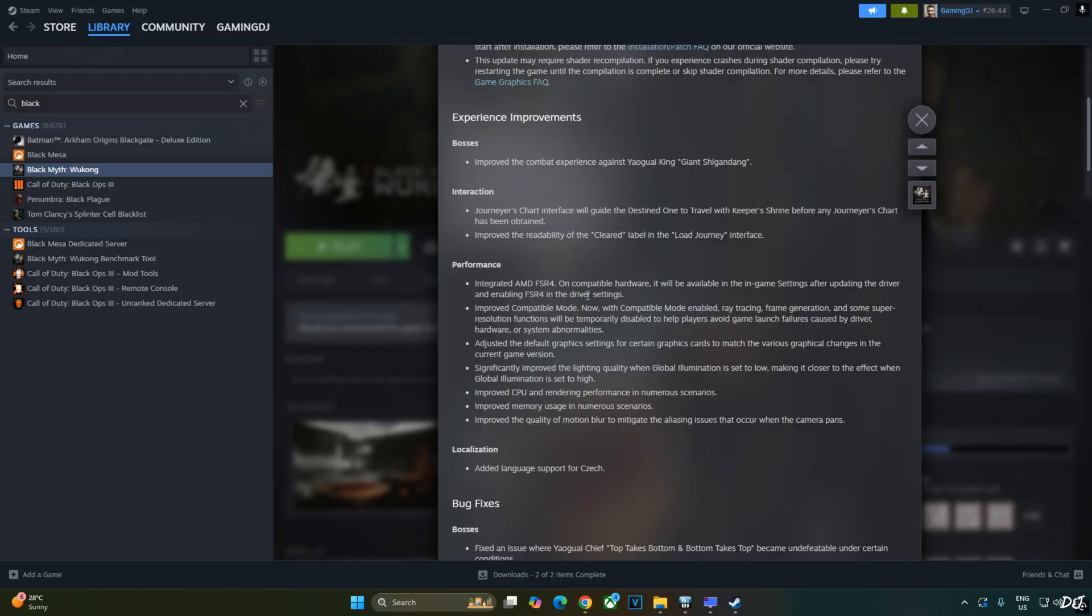RTX 2070 benefited a lot with optimized memory usage. I played the game with the UMA buffer size setting of 5 GB. In the older versions of the game with the same settings I had to set the UMA buffer size to 6 GB. Now the game consumes less VRAM.